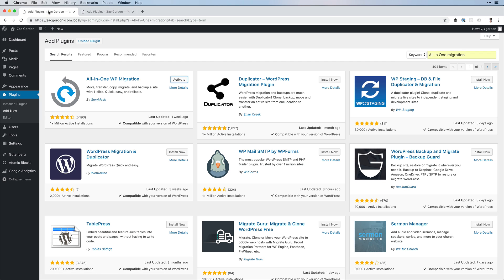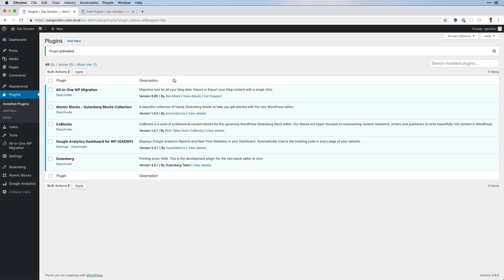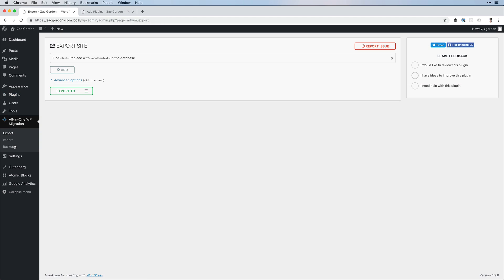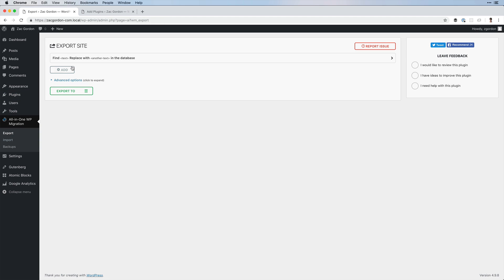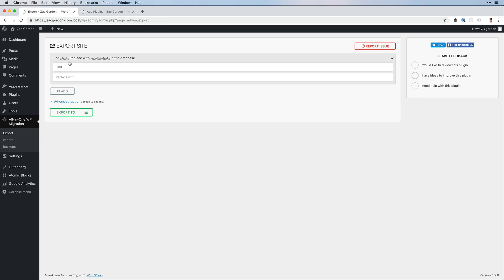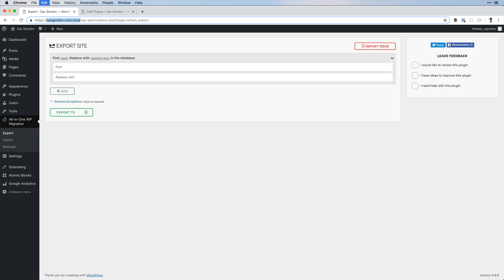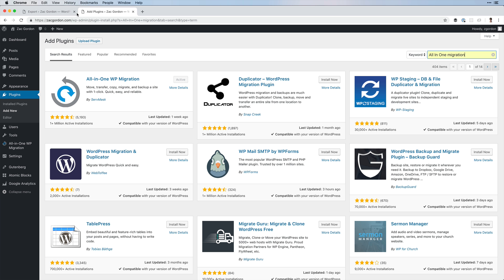There are many plugins that can do what this does, however, this is one of the good ones. Once we have it installed, we want to click in to replace the URL of our local site with the URL of our live site.